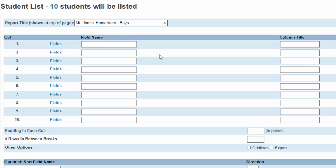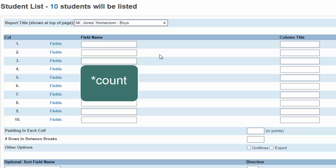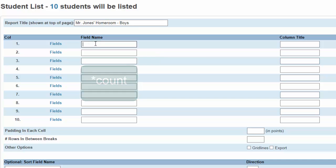To create a numbered list, type star count in the first column. This will number all the students in Mr. Jones' list. In column 2, you would like the names.